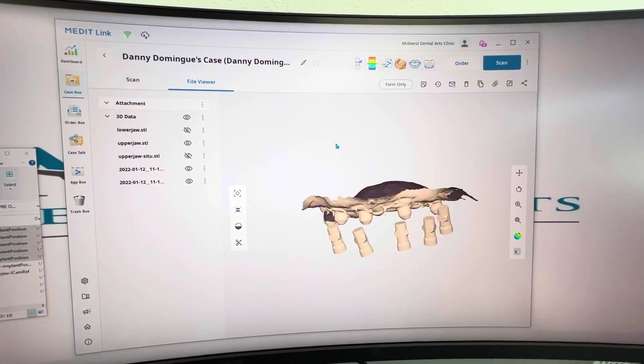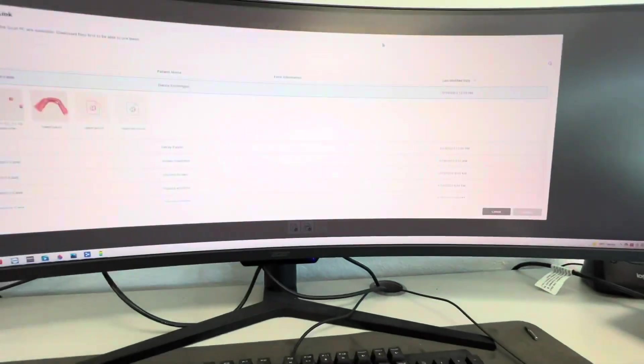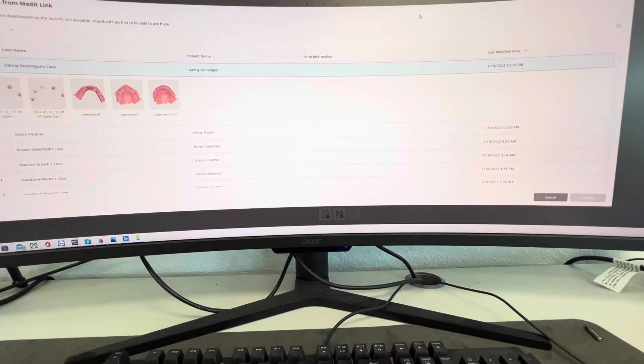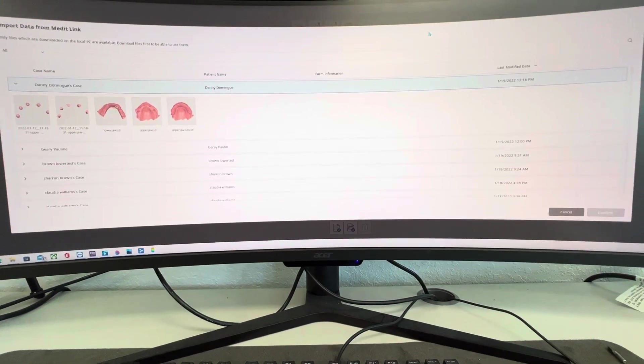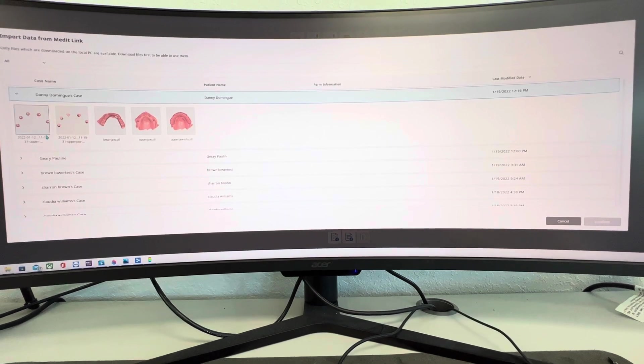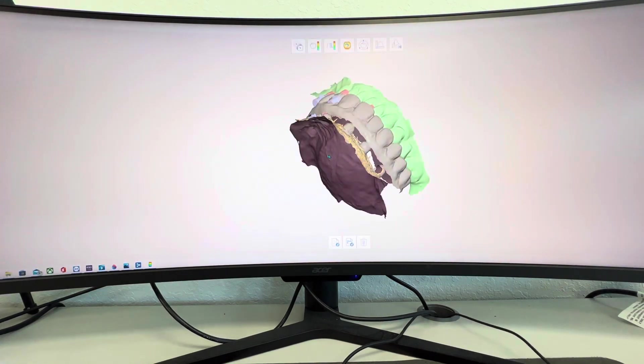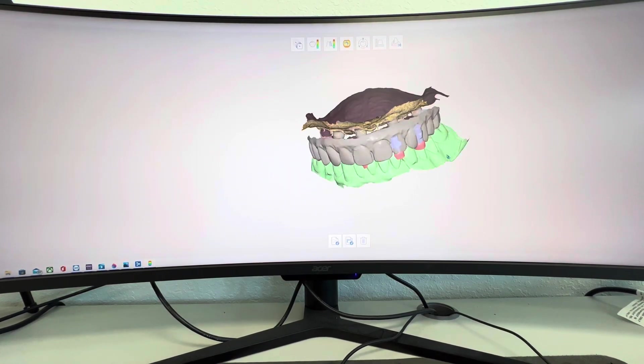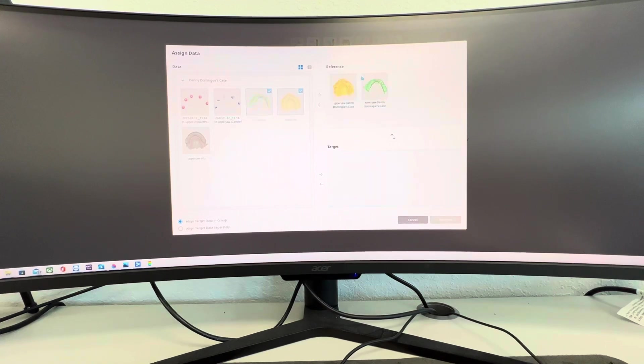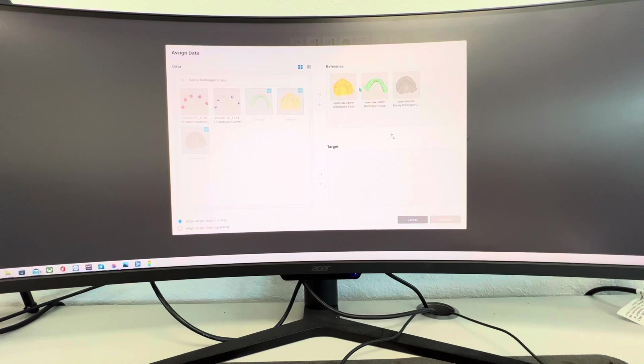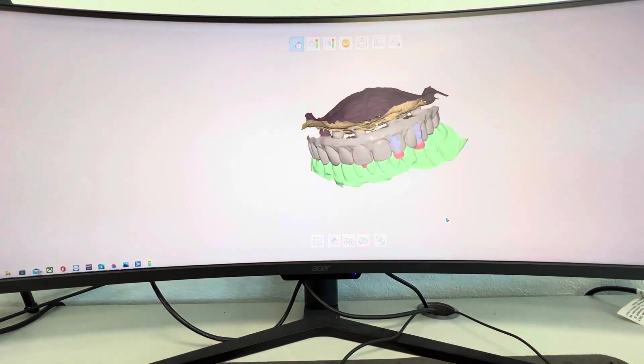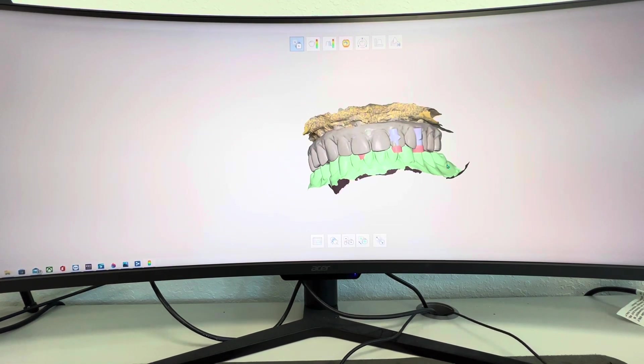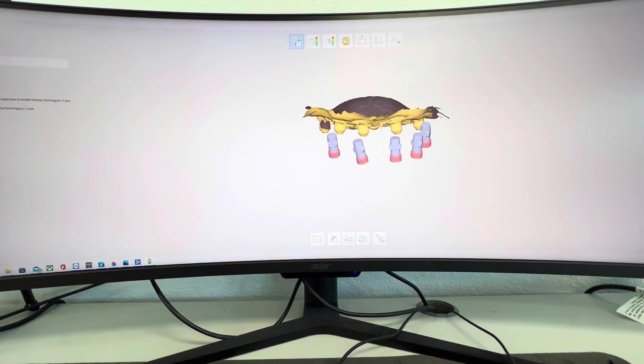You can also do the alignment in Medit Compare. So you open and launch Medit Compare. Set this down. And you just drag this. You hit confirm. And now what we're going to do is align the data. So in Medit Compare, you just hit, okay, what are we going to align? We want to take the upper scan, the lower scan, the upper scan of the temps and put them here. Now we drag your healing caps and your scan bodies and hit confirm. So what it's going to show you is everything is here. I want to remove the teeth. I'll remove the opposing and make it easy.